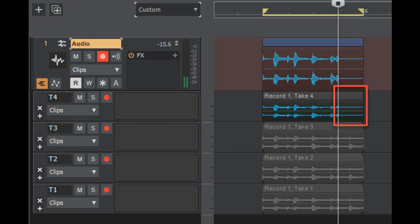Cakewalk has released Cakewalk by BandLab, CBB, version 2022.06. The 2022.06 release introduces Mackie control surface improvements, loop and punch record enhancements, key binding to render region FX, support for local help, in-app update improvements, plus various enhancements and bug fixes for user-reported issues.